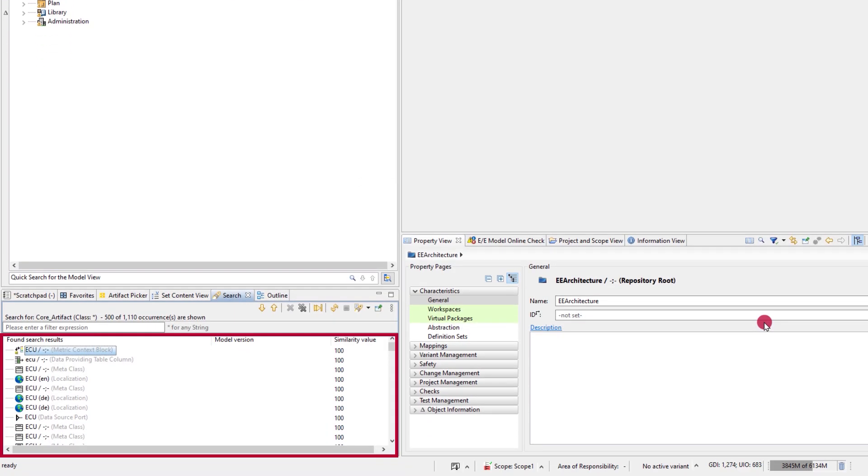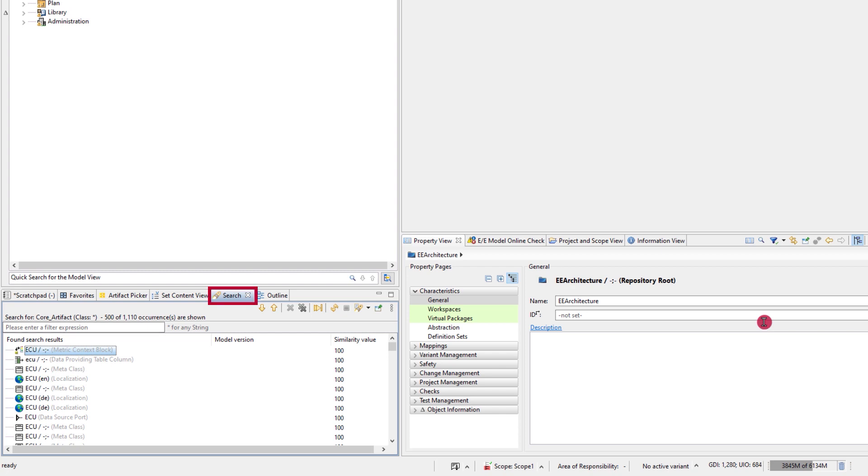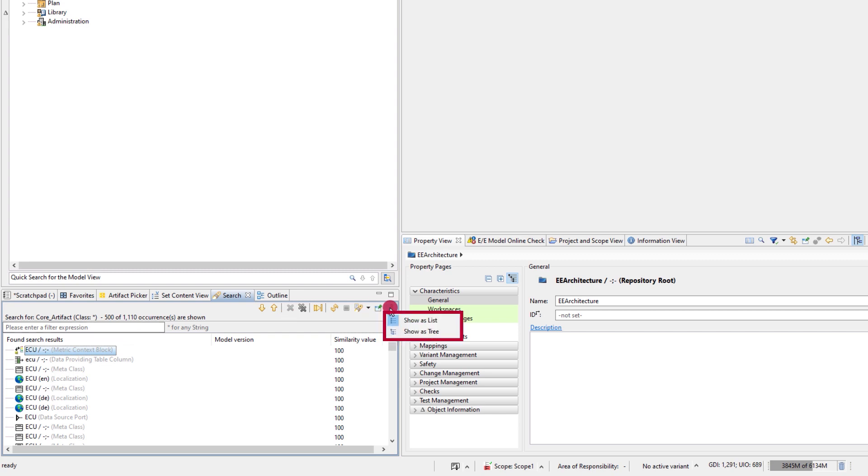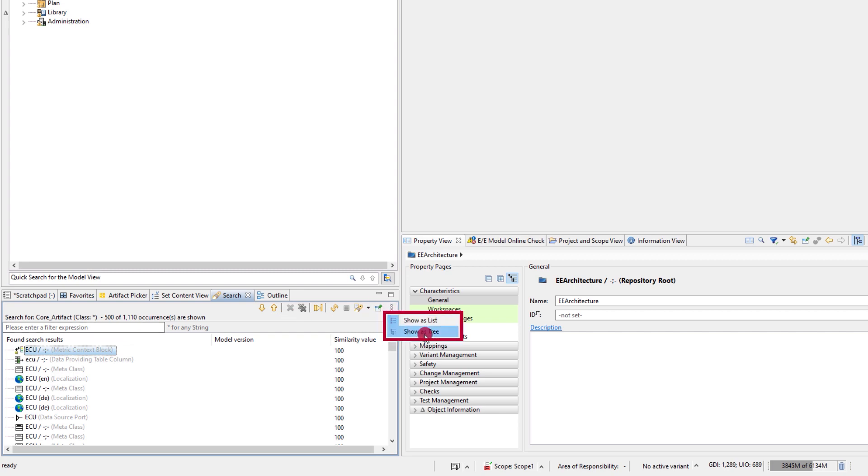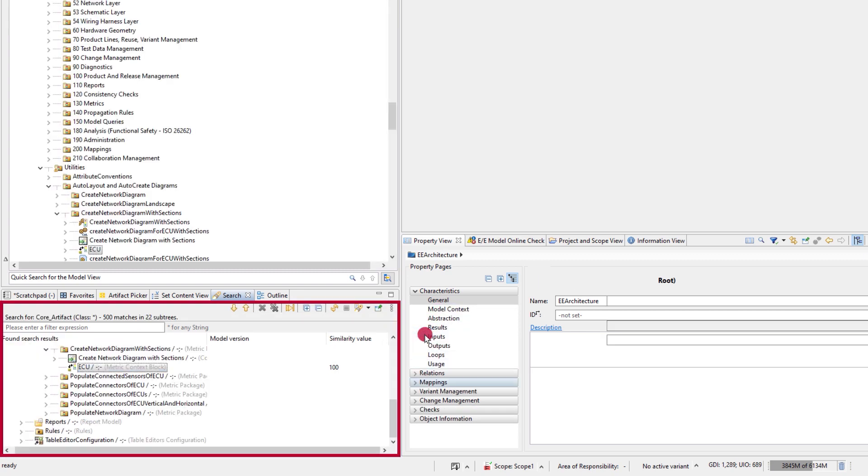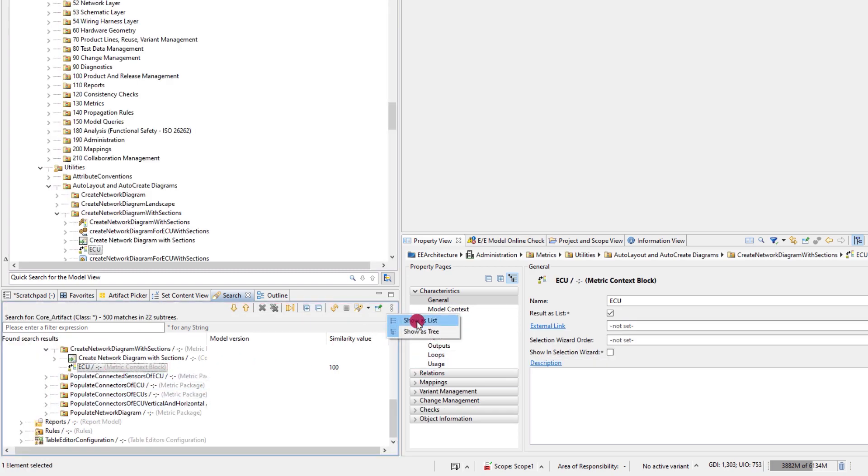The matches are by default displayed as a flat list found in the search results view. If there are lots of hits, only the first 500 are shown. You can choose to show them in a tree view or to display all hits.